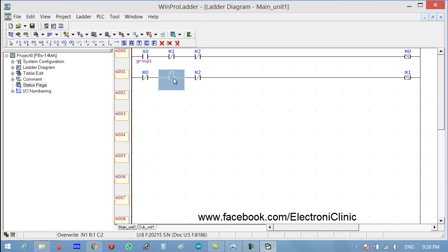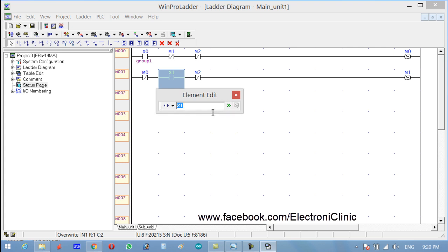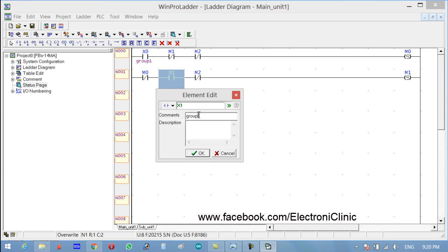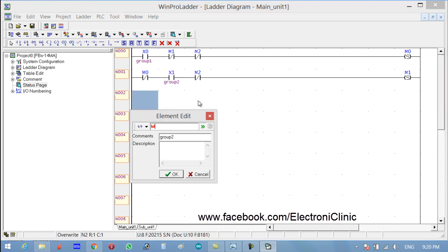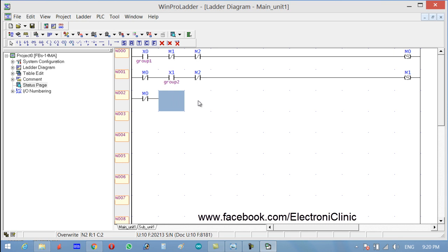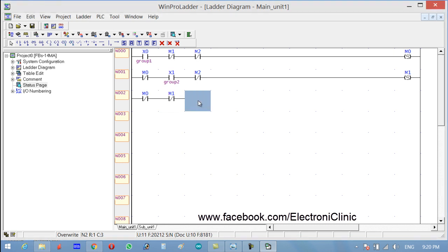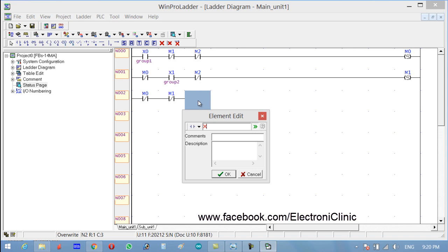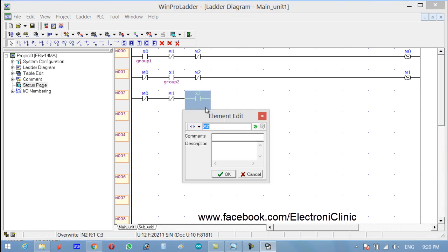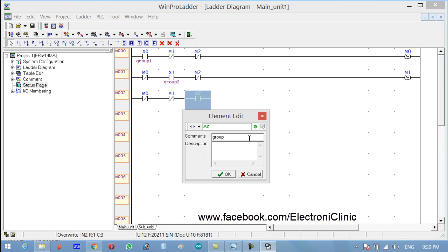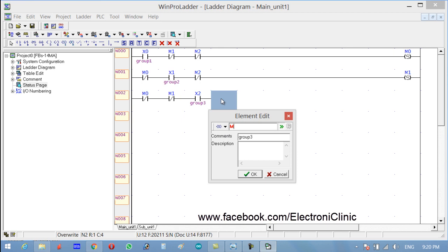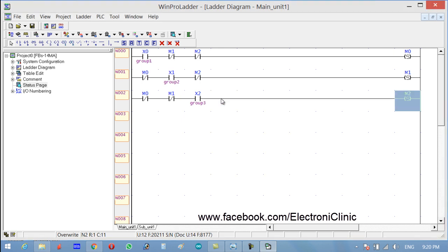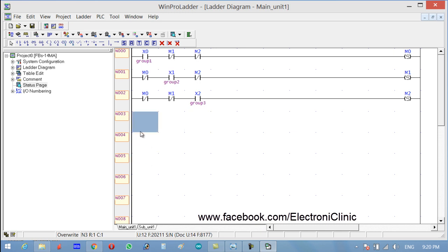This is Group 2. Now add M0 and M1 as interlocking contacts, then X2, and this is for Group 3. Press E on the keyboard and write M2 for the Group 3 Set coil. Now let's use the timer functions.